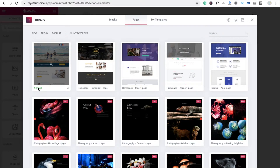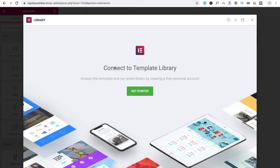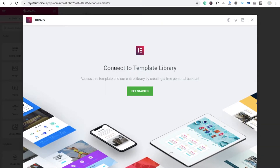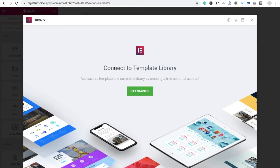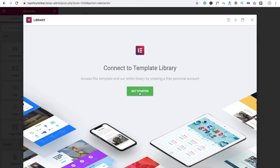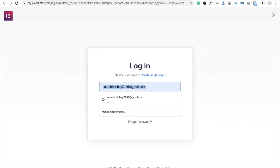Whenever you click and try to import a layout, just click on Insert. You will see 'Connect to Template Library' — it's free, of course. So just click on Get Started.